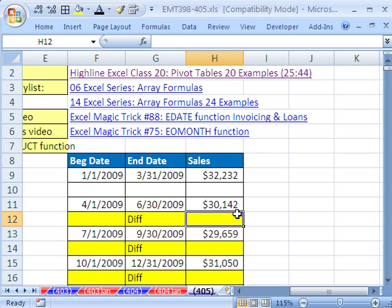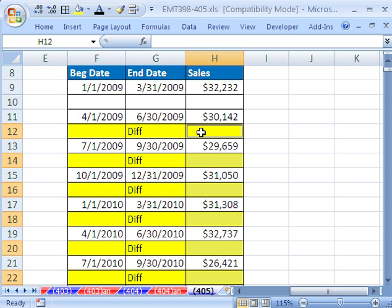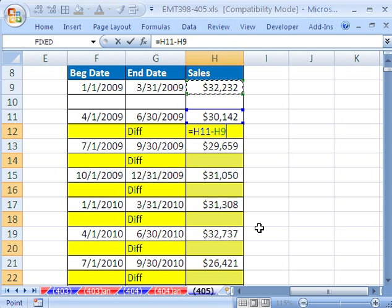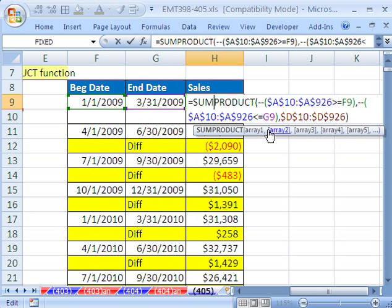Now let's do the same thing for the difference column. I'm holding Control to highlight those cells. I'm going to build it from the point of view of the light-colored cell: equals this quarter's sales minus the sales from before. Those are relative cell references, so when I Control+Enter and populate all of those cells, just like that, we get our report. That's the function approach for Excel 2003.